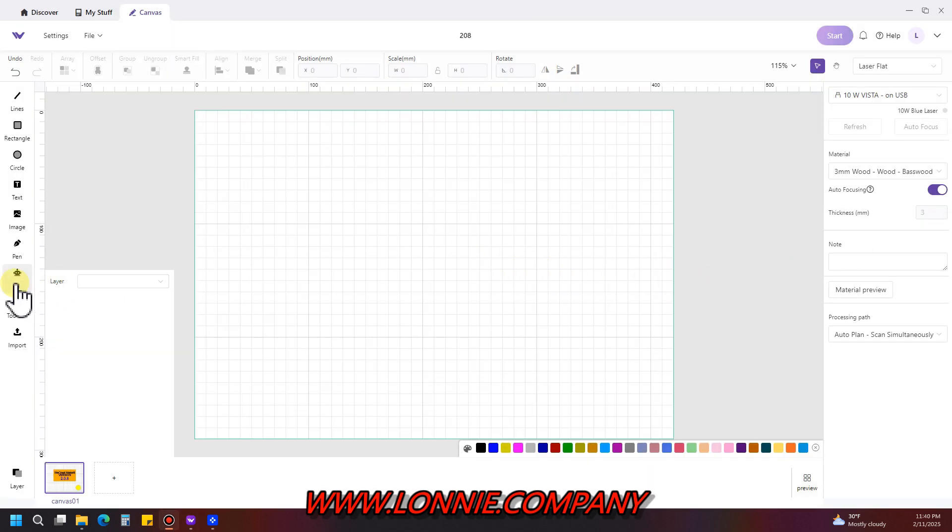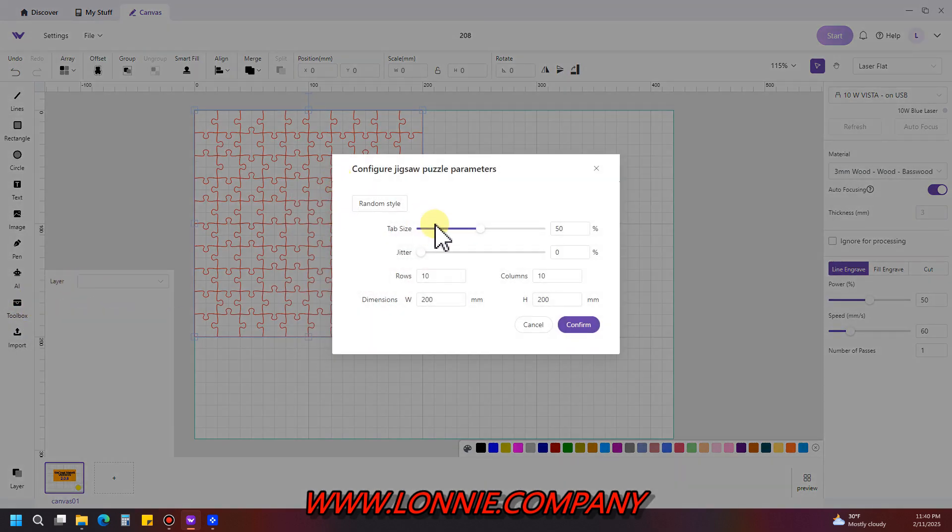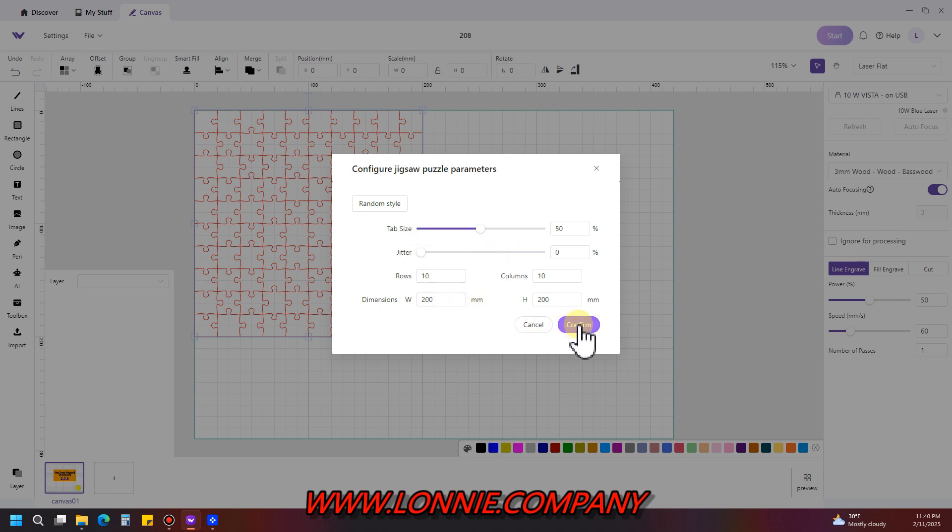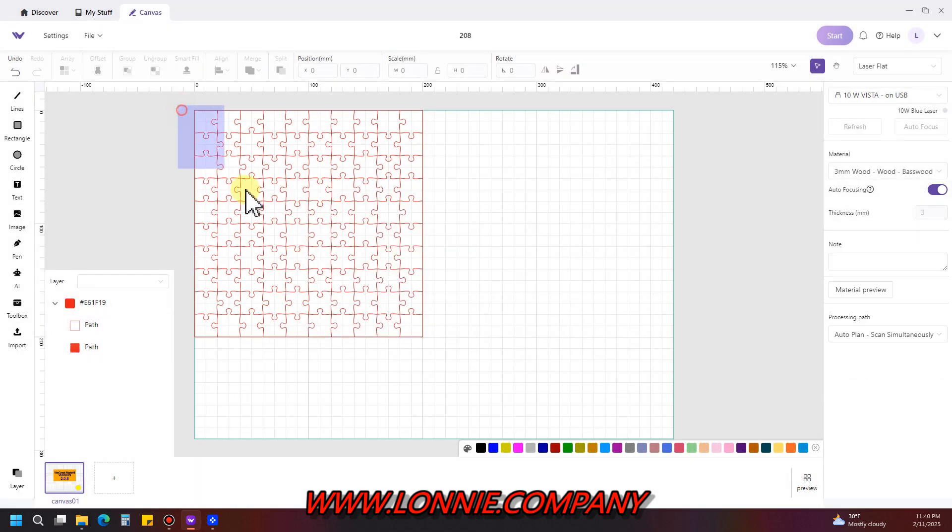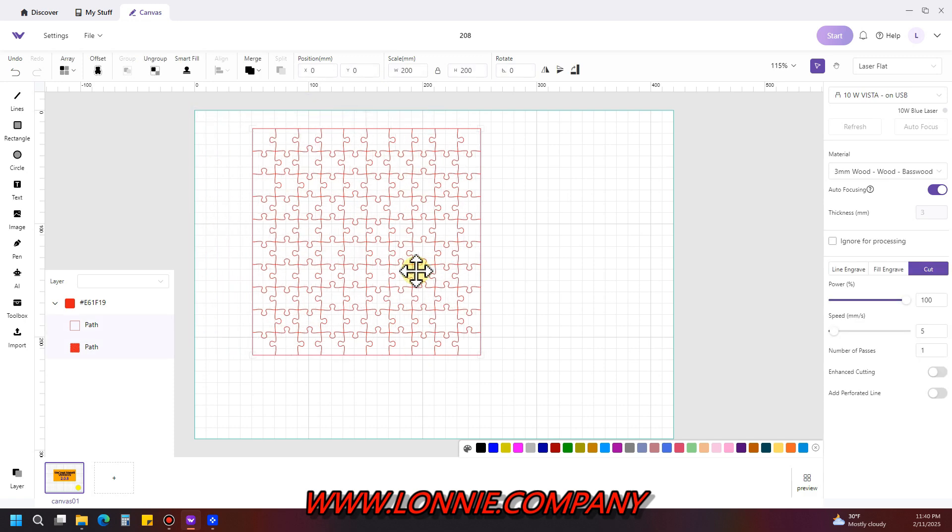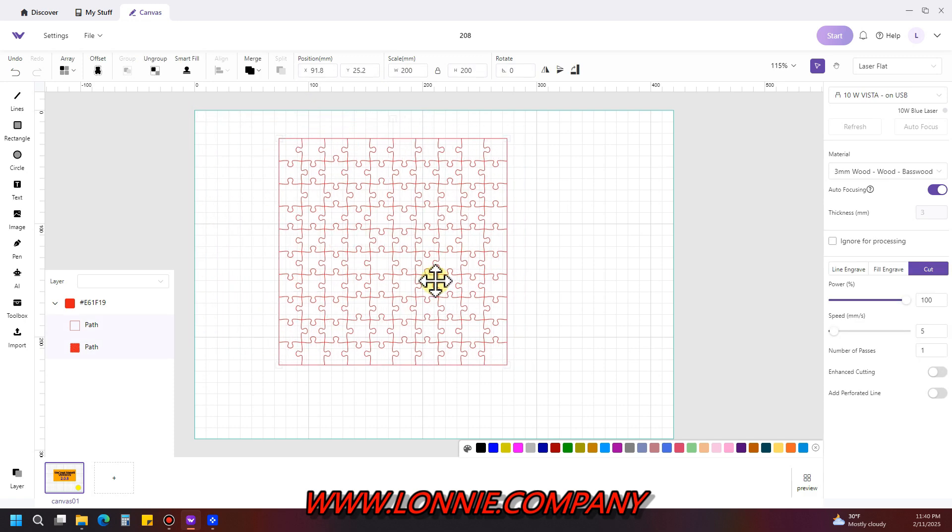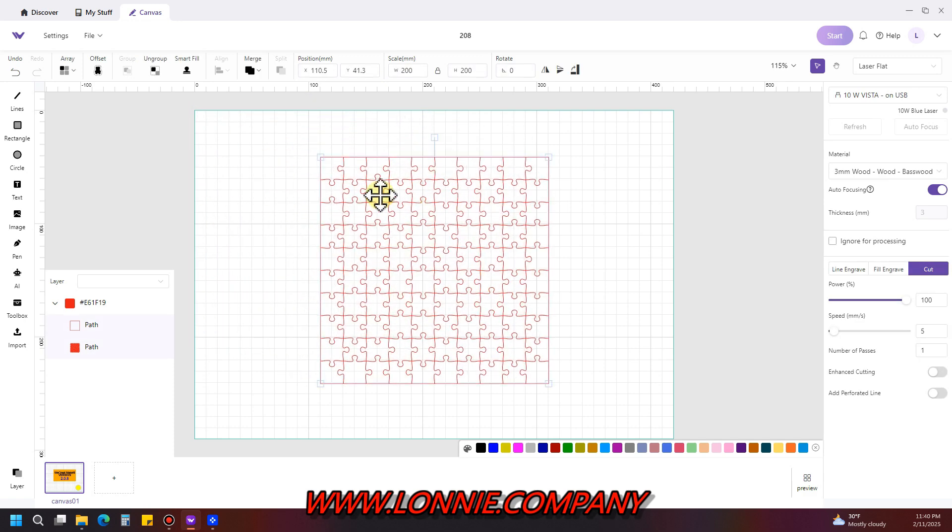Okay, real quick jigsaw. If you've never messed with it, go to toolbox, hit jigsaw puzzle. It comes up, you can do the different size tabs, all this different stuff that you can change. Hit confirm and now you've got this in here. This is all going to cut, you move it around, line it up on whatever piece of wood.